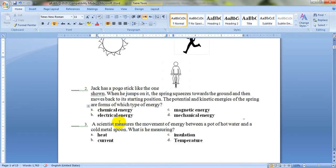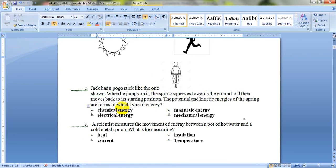The next question, number 2. Jack has a pogo stick like the one shown. When he jumps on it, the spring squeezes towards the ground and then moves back to its starting position. The potential and kinetic energies of the spring are forms of which type of energy? As we studied, the total sum of potential and kinetic energies equals the mechanical energy.